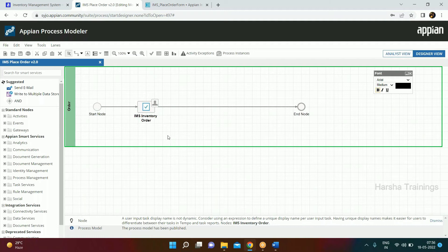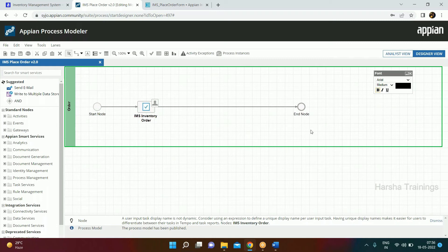User Input Task is a smart service used to incorporate the interface you have designed. When I run the instance and click 'View Form', it shows the form we designed. It will be clearer when we create the action using this process model.